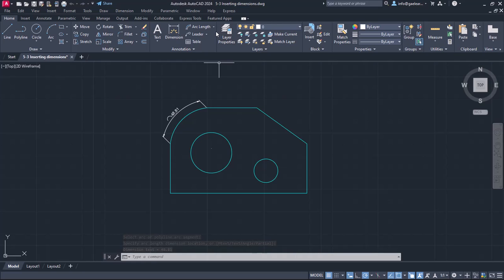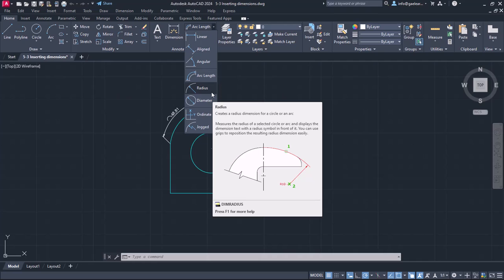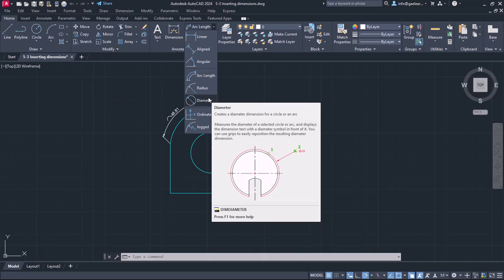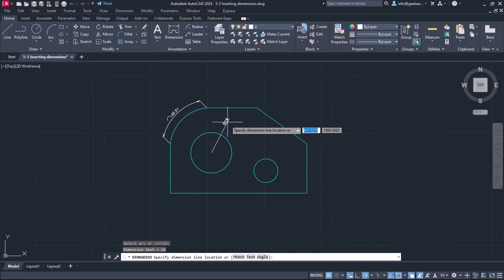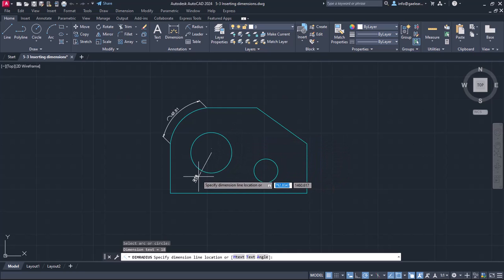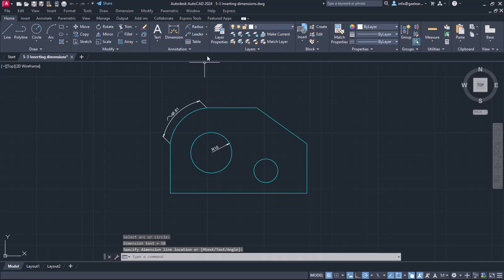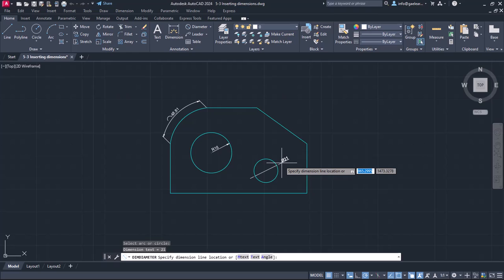There are another two dimension options that apply to arcs: the Radius option and the Diameter option. Apart from arcs, these dimensions apply to circles too. The Radius option measures the radius of a selected circle or arc and displays the dimension text with the radius symbol in front of it. I will select the Radius option and click on the big circle. The radius appeared and I will move the cursor around to experiment, then click to place the dimension inside the circle. Then I will open the list and select the Diameter option, select the smaller circle, and click to place the diameter dimension outside of it.